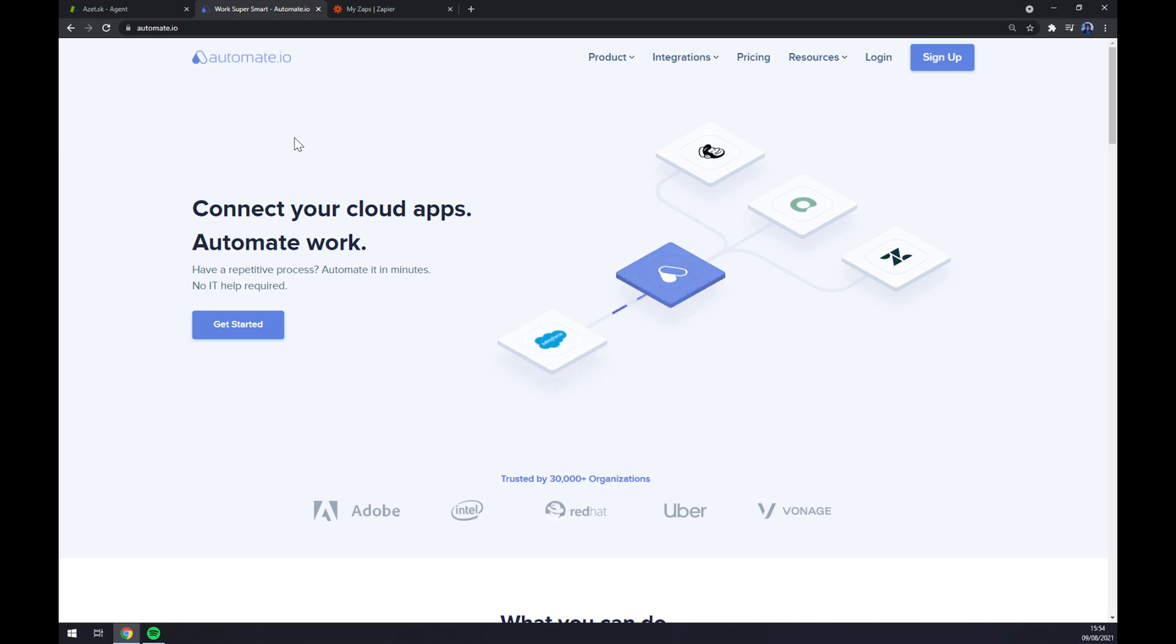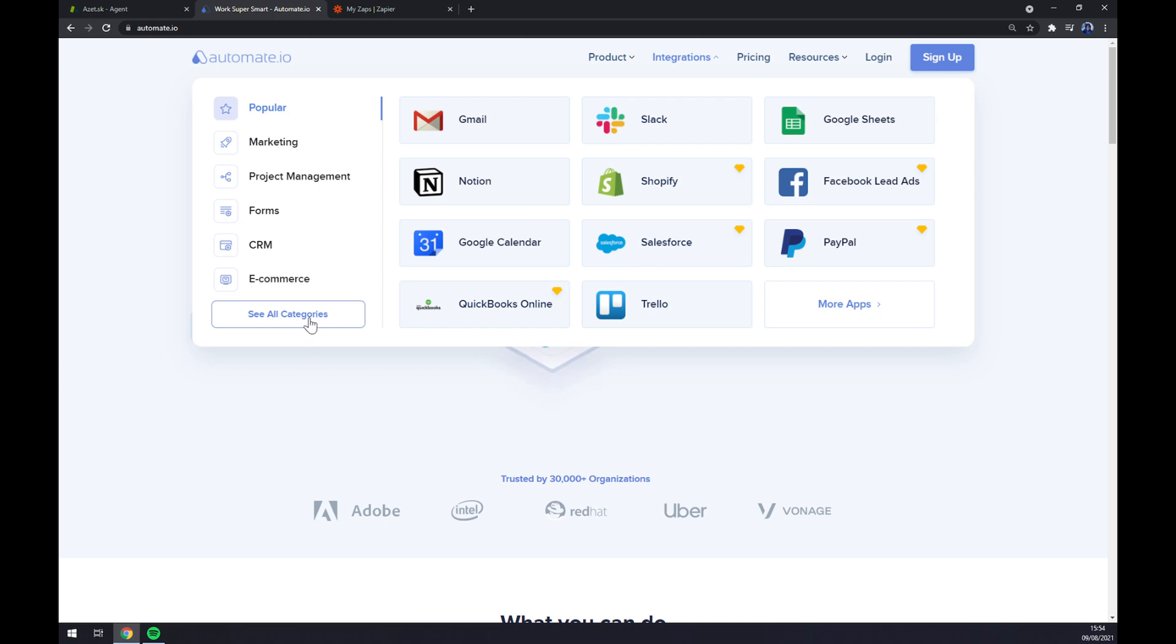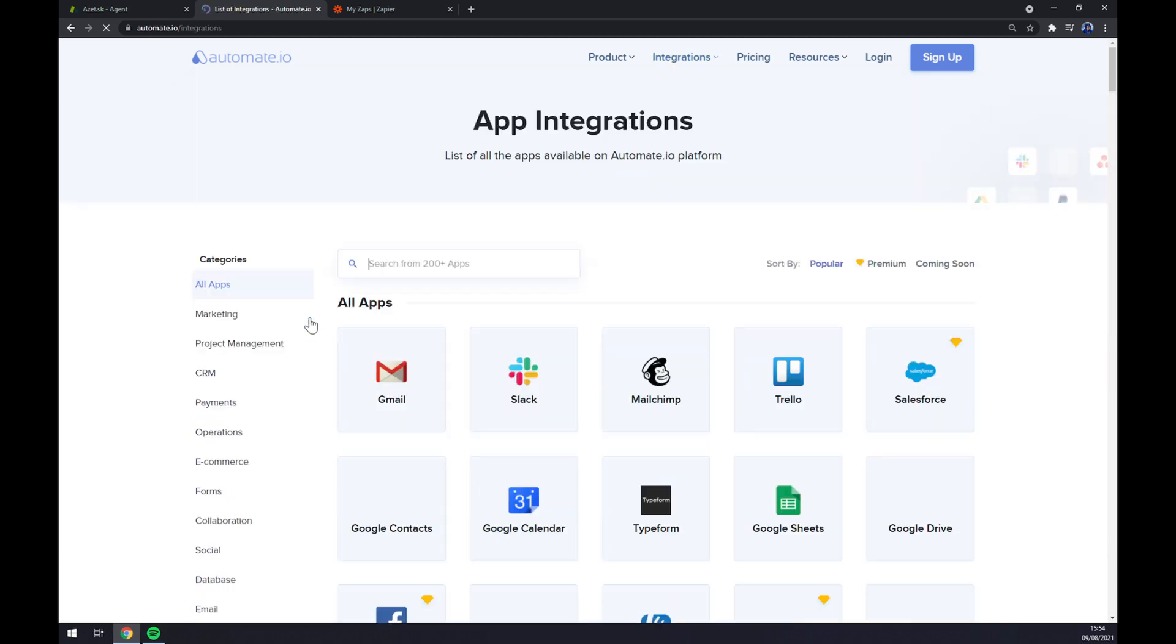Once we're at automate.io we want to go to the top corner of our screen and click on integrations. Straight away we want to go to the bottom left part of our pop-up window and click on see all categories. We want to start with app integrations and the first app that we want to integrate.